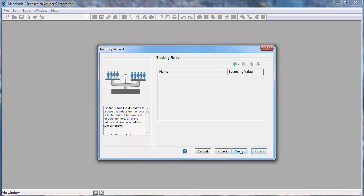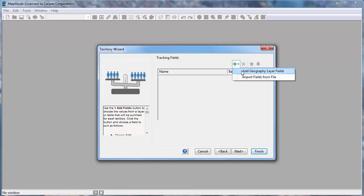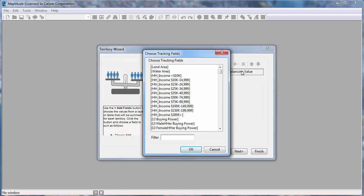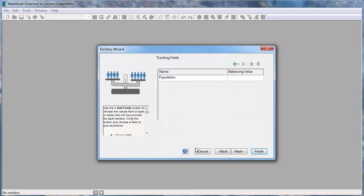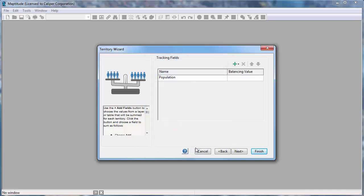And lastly, choose the fields that you want to track for your territories. For example, I'm going to click this button and choose Add Geography Layer Fields so that I can choose some fields in the State layer to track. I'm going to track the population in my territory, so I'll choose Population and click OK. I also want to build territories that contain about 45 million people, so I'm going to enter a balancing value of 45 million.